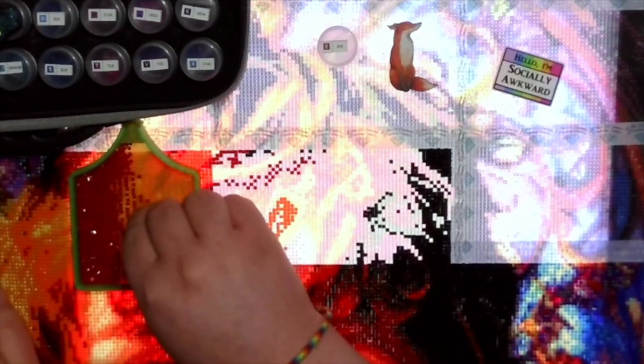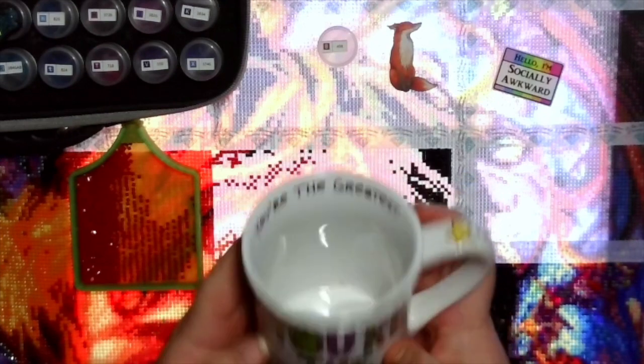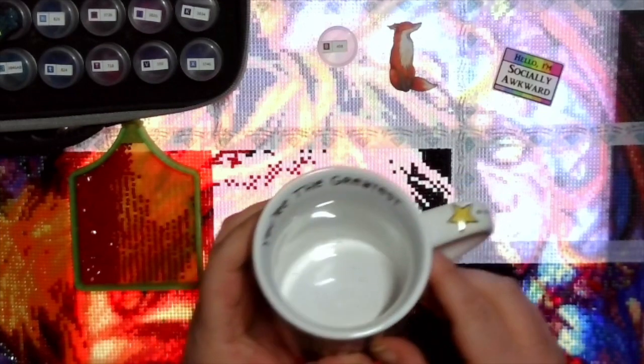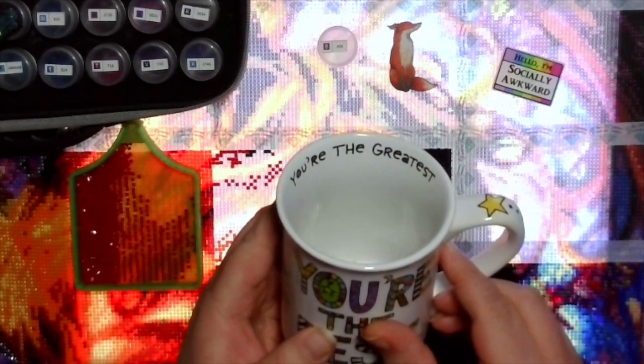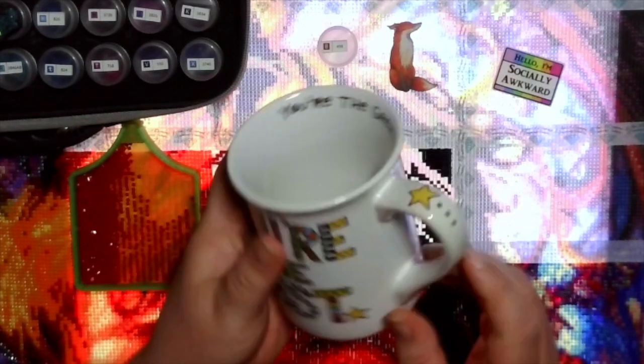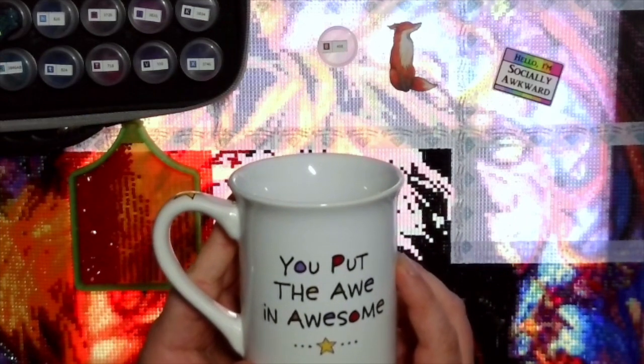I do want to also thank Nix from Nix's Notions, Nix Dark Sky, for my Christmas gift. She sent me a gift that arrived broken so she sent out a replacement for me so kindly. This is it, it's a You're the Best mug and it has on the inside You're the Greatest. It's got this cute star embellishment on the handle and on the back it says You Put the Awe in Awesome. Thank you so much Nix, I really love this mug.